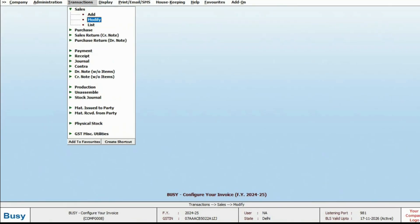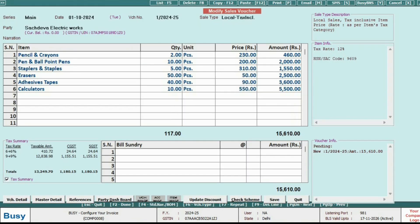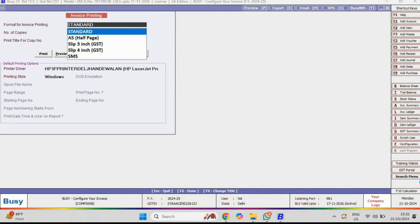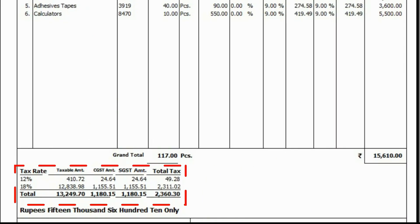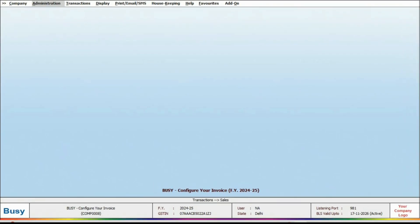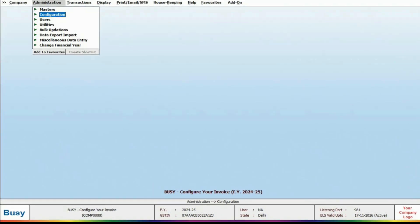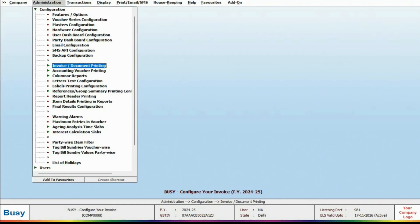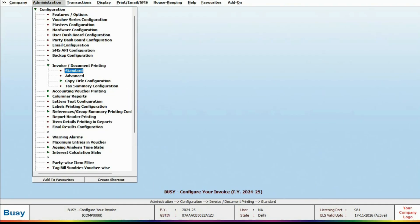First, we'll look at the GST Summary in your invoice and show you how to customize it. Go to Administration, then Invoice Document Printing.